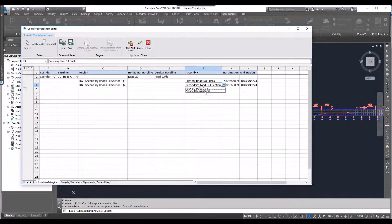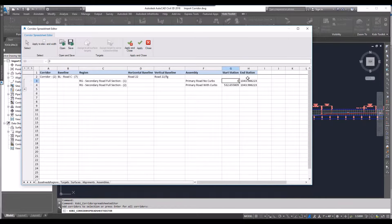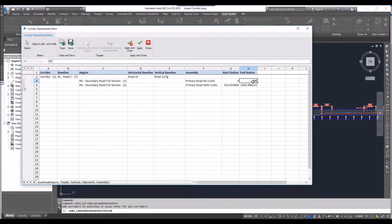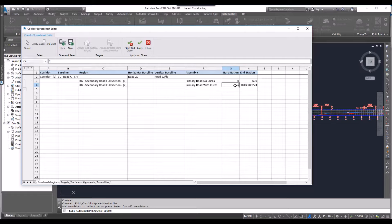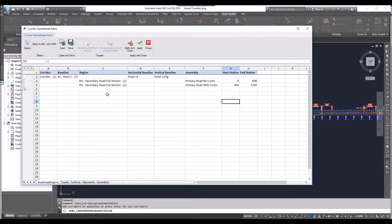And I'll also change this one with curves and the starting station. I'm going to go zero to say 600. And then this one's going to start at 600 to say 1200. I'm just going to go apply here.